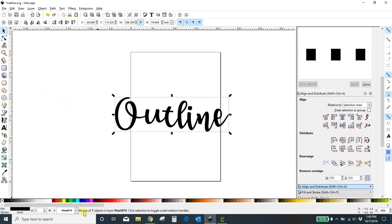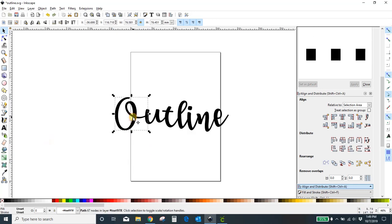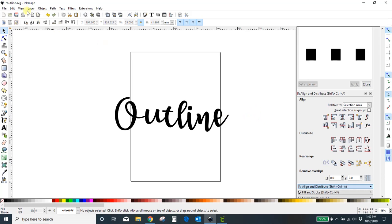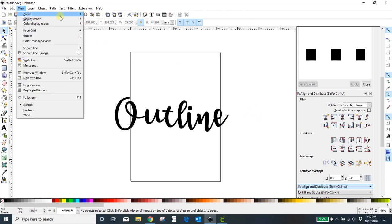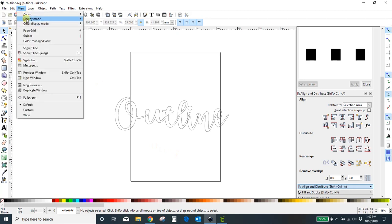Now this doesn't say 'text' anymore — it says 'group of seven objects in a layer', which means each letter is its own object, and we're going to have to combine them. If you don't, it's like not welding in Cricut — it's going to cut into each letter and we don't want that. So we need to essentially weld it together.